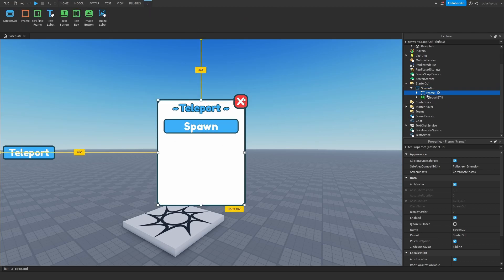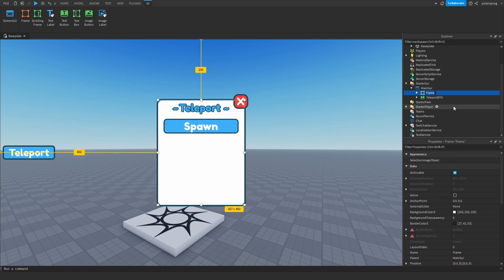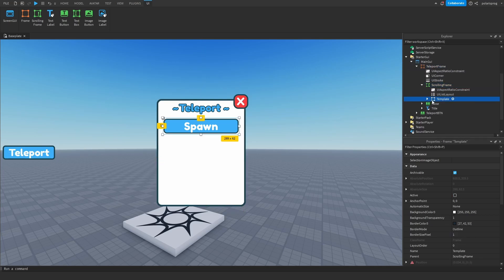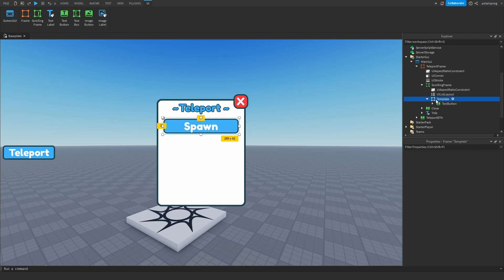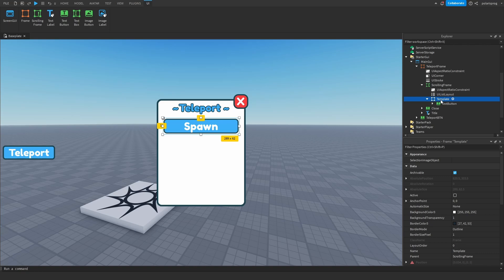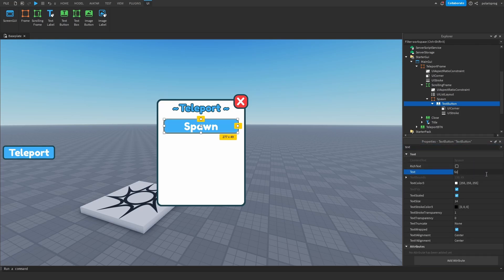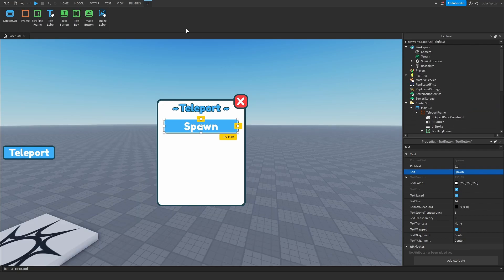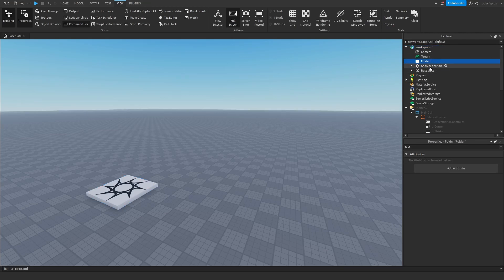Now I'm going to rename the ScreenGUI to mainGUI, and I'm going to rename the frame to teleportFrame. Then I'm going to go to the scrolling frame — there's a template in here that you can duplicate depending on how many areas you have. I'm going to rename this one to 'spawn', and you can change the text button's text to whatever you want.